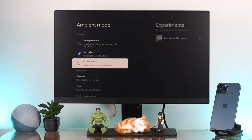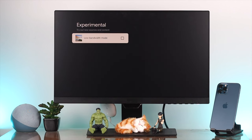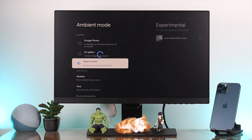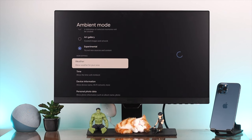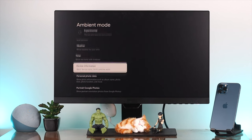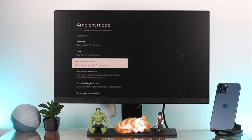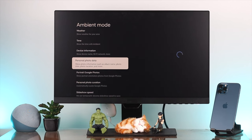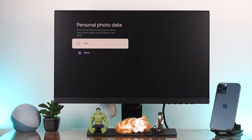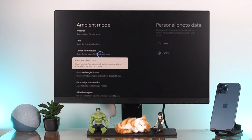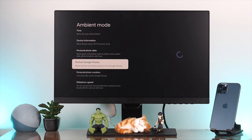You can also choose Experimental, which is low bandwidth mode. Down here there are more settings like weather, time, device information, and personal photo data.